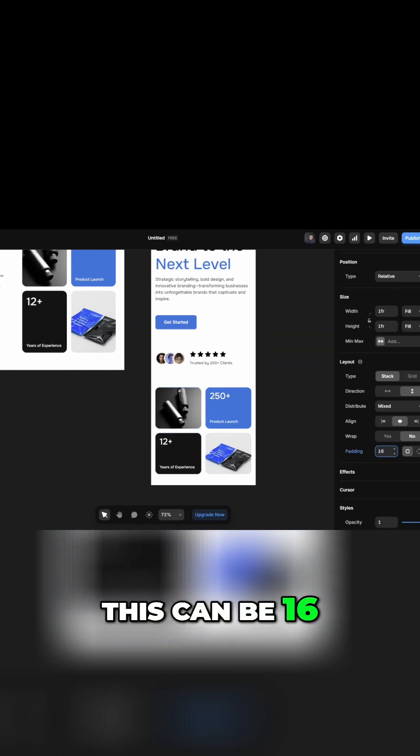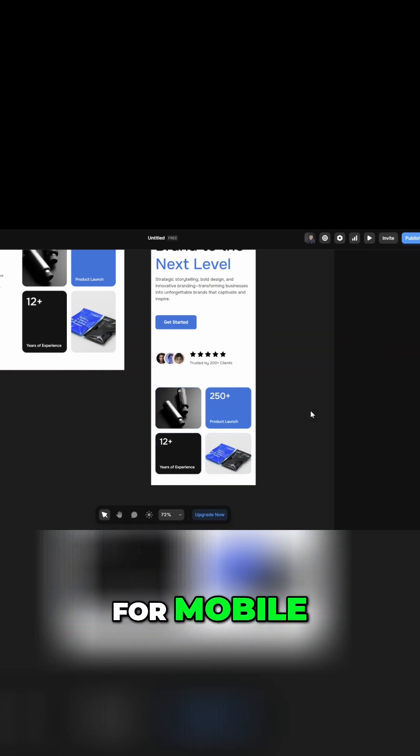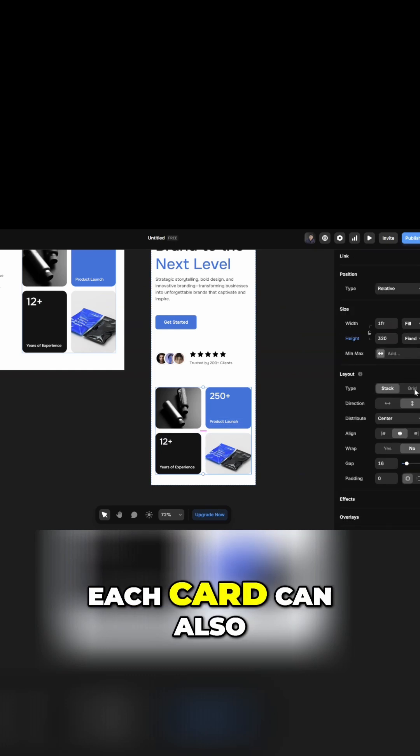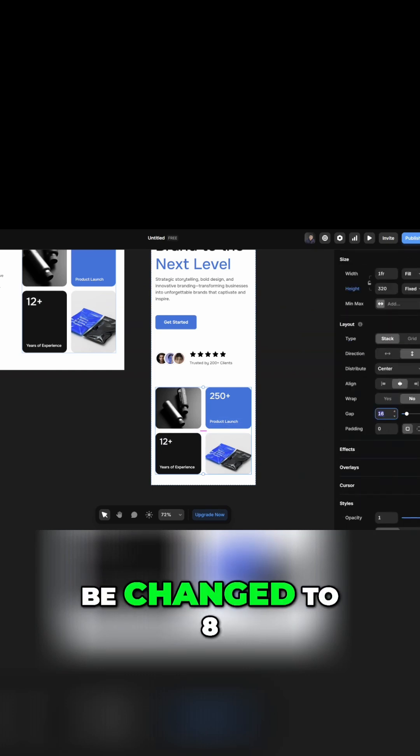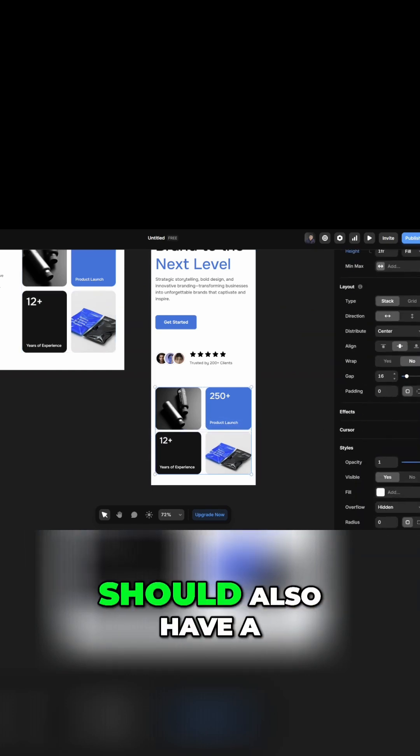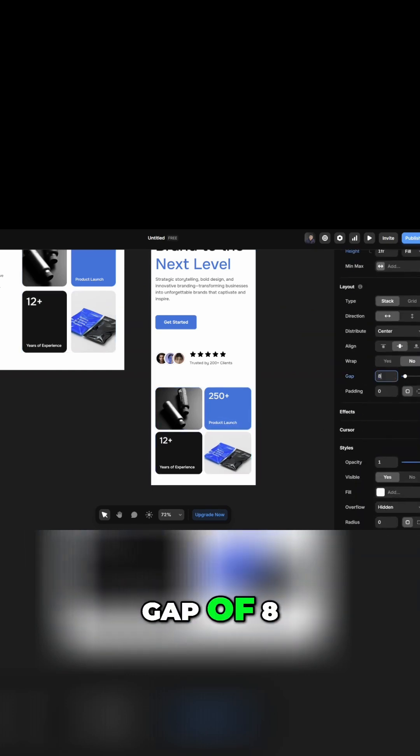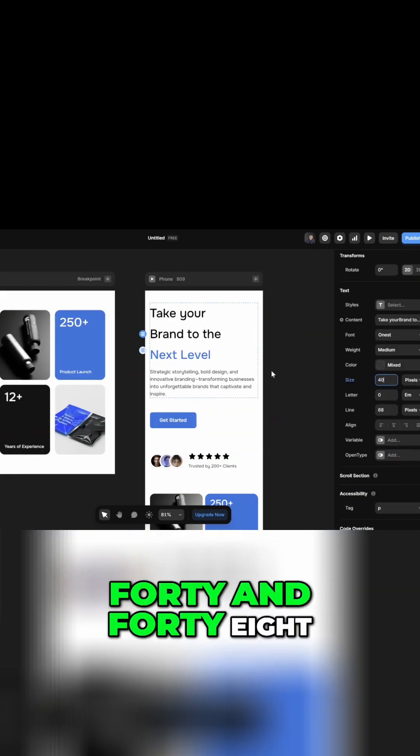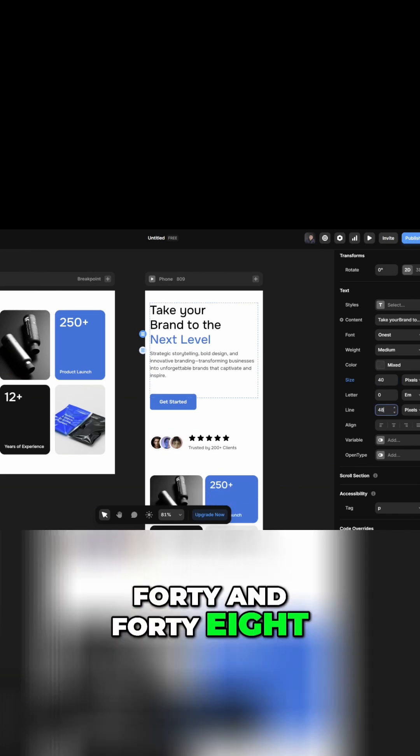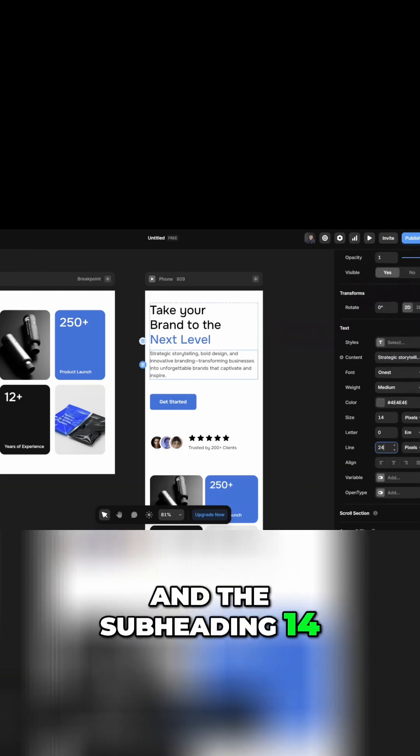The gap in between each card can also be changed to 8 for mobile. Each of these rows should also have a gap of 8. This should be 40 and 48, and the subheading 14.